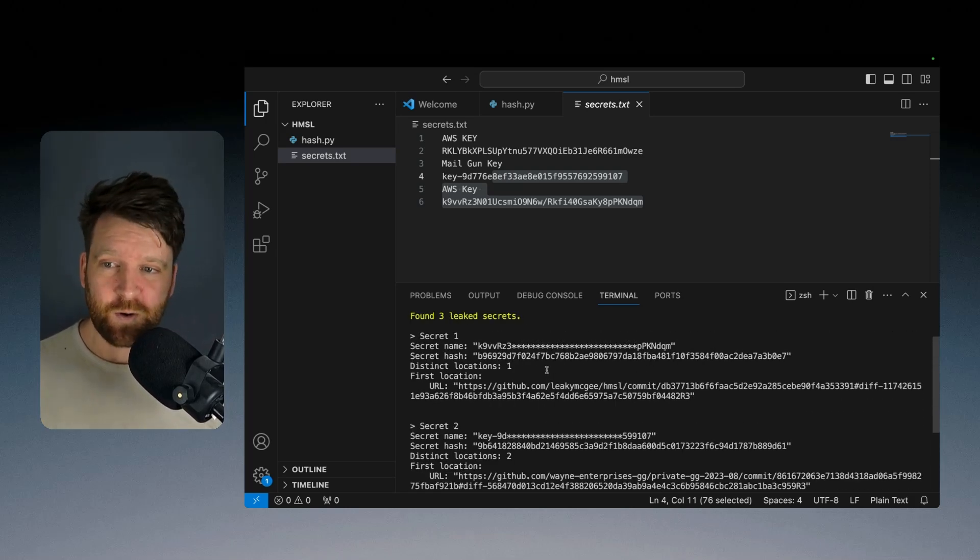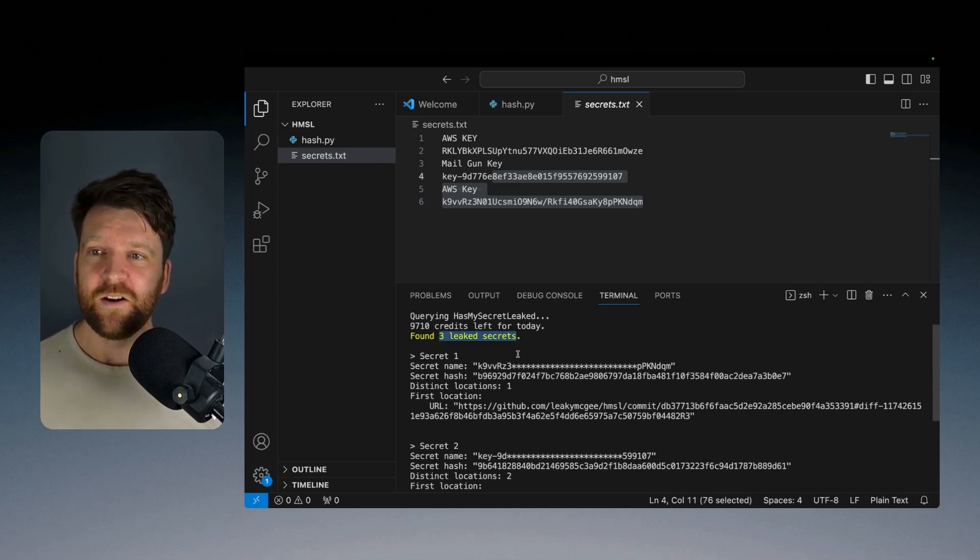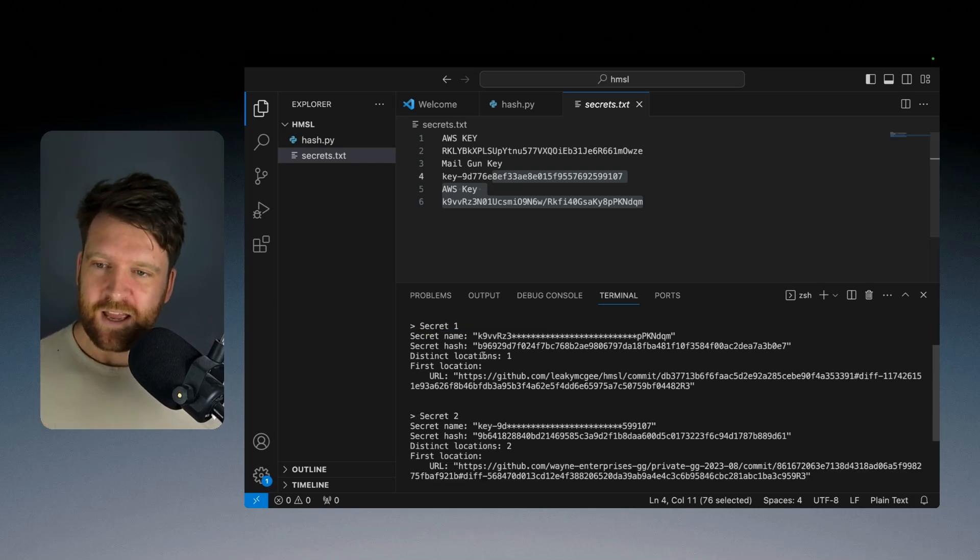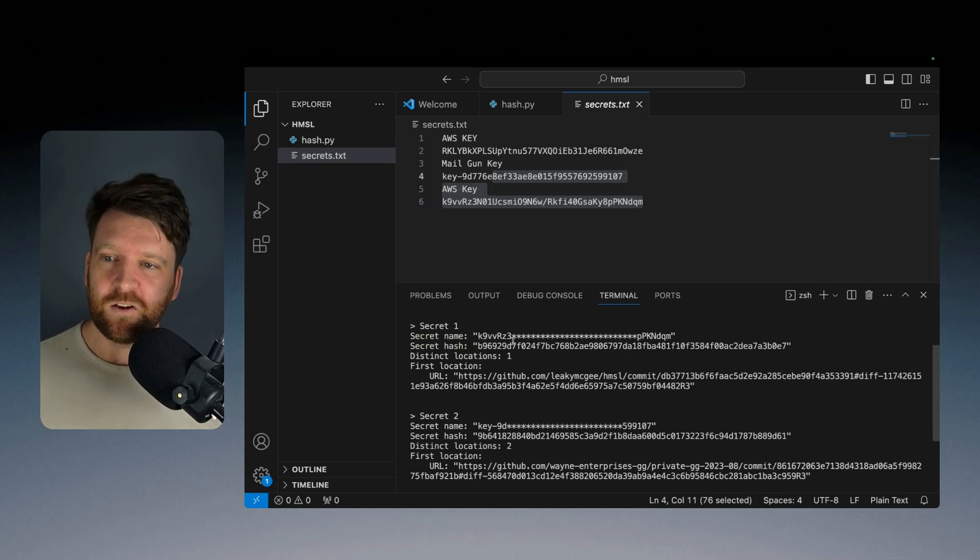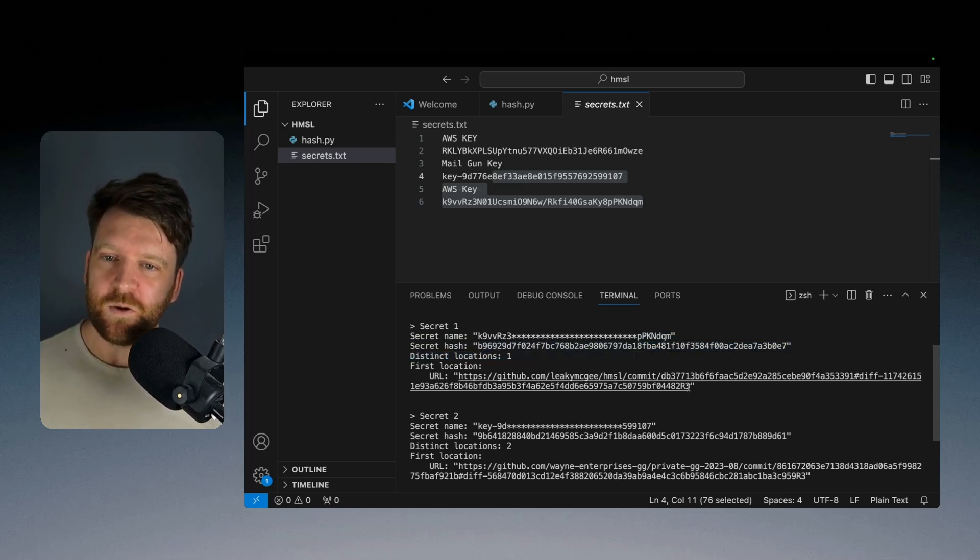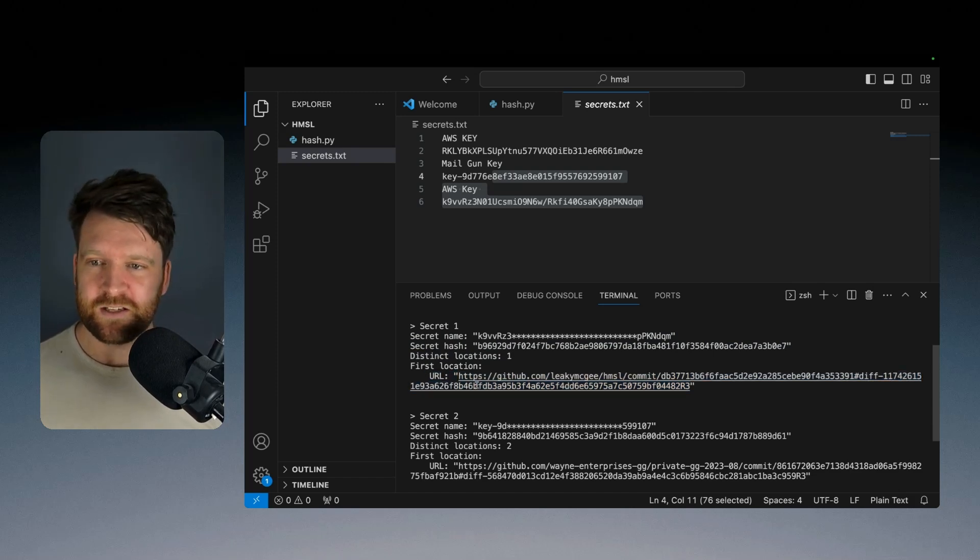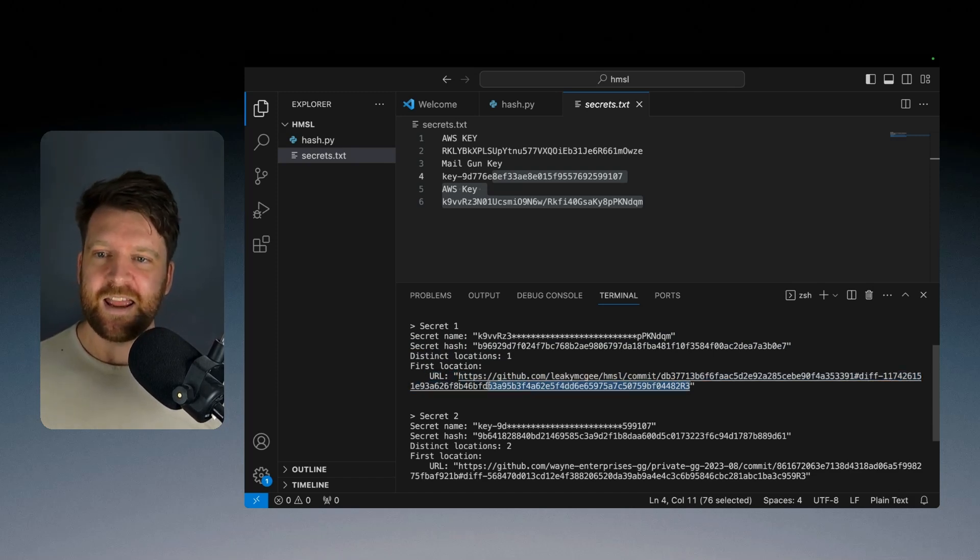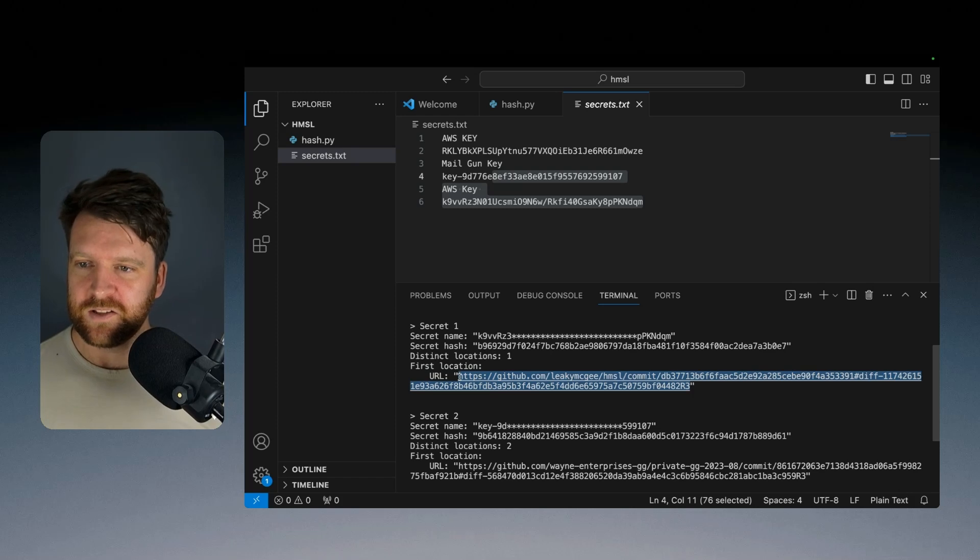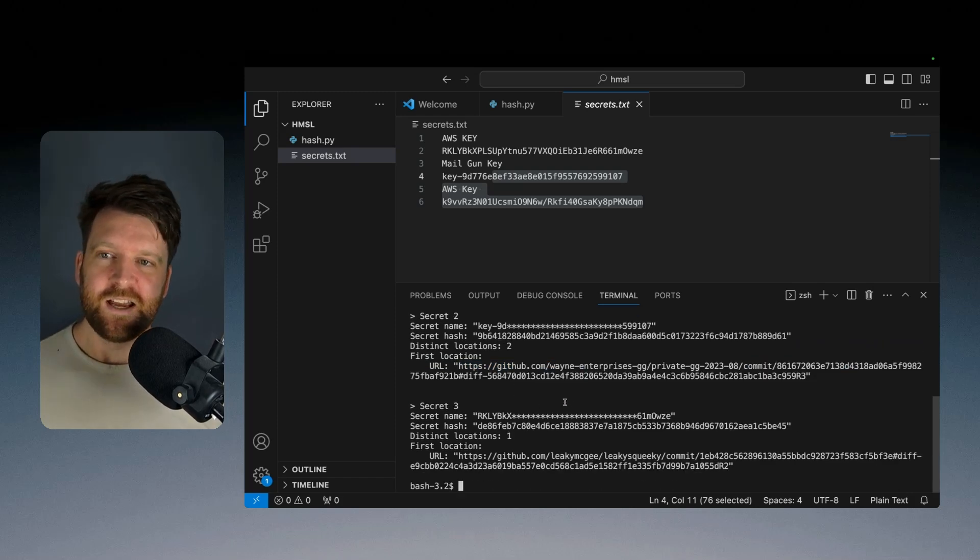And as you can see, it's very quick. And it's come back to say that three of the secrets in here, which is all three, have actually leaked. So it's told me the secret name, it's given me the secret hash. And it's also taken me to the URL where this commit is found. So I can copy this and head over to see where the secret has leaked.